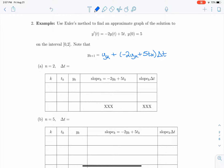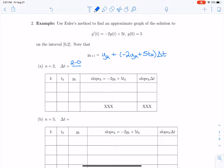We're going to approximate the solution on the interval from 0 to 2, starting with only two intervals. If we're using only two intervals, then delta t is going to be the length of the interval, 2 minus 0, divided by 2, which equals 1.